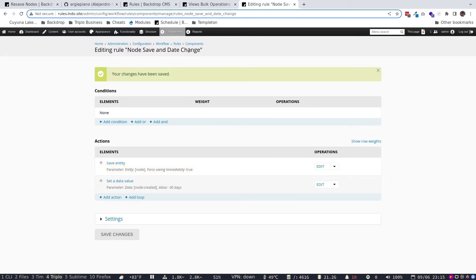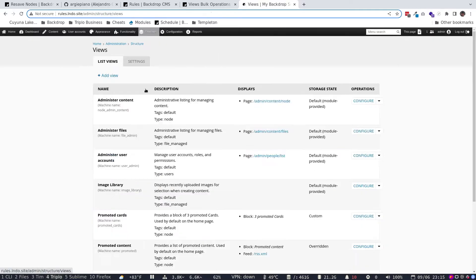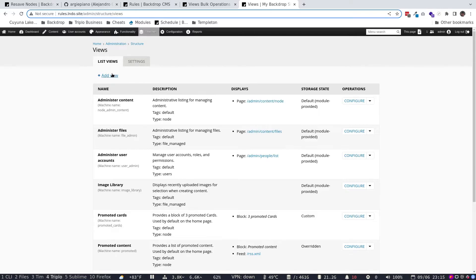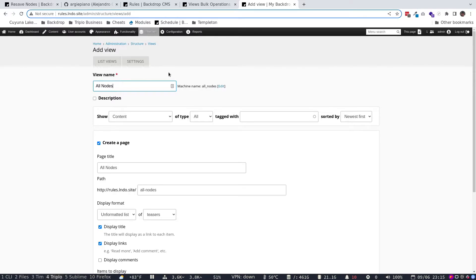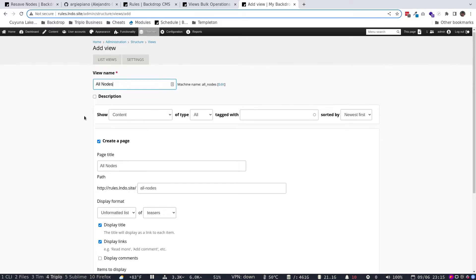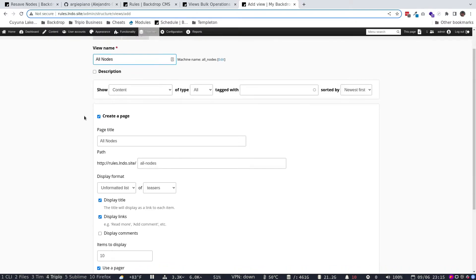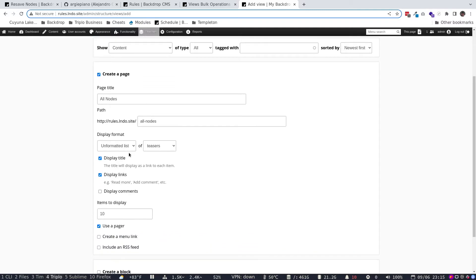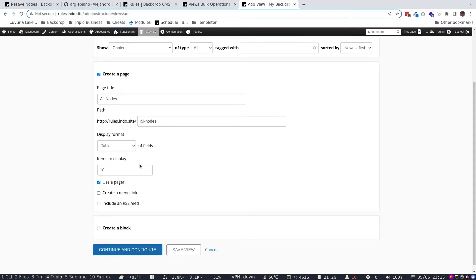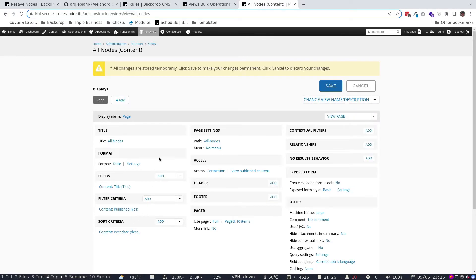Now what we want to do, we're going to save this, and then we're going to go into views. And we're going to create a content of all nodes. Again, nodes, the fancy Backdrop, Drupal term for content, pieces of content. And we're going to say, create a view of all types of content. I'm going to go down here. I'm going to switch this to a table, just because of fields. That's going to work better. And we're going to hit continue.